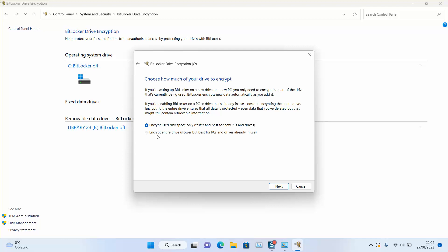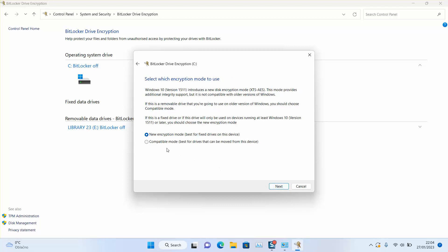Or you can select encrypt entire drive, slower but best for PCs and drives already in use. So let's click next.